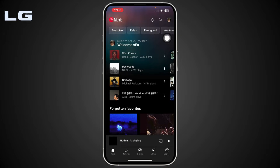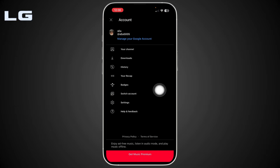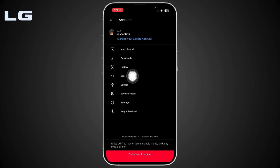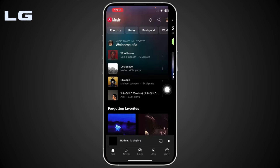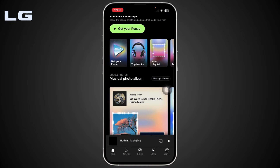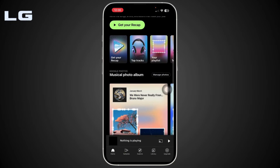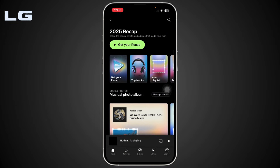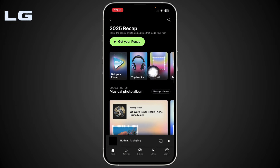Once signed in, simply tap on your profile icon again, and here you will be able to find an option that says 'Your Recap.' Tap on it and start exploring your top songs, artists, and stats. Then simply tap on 'Get Your Recap.'